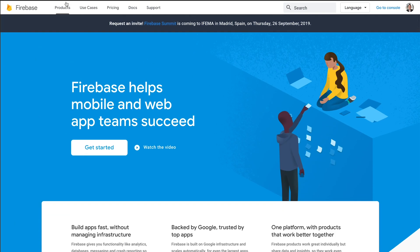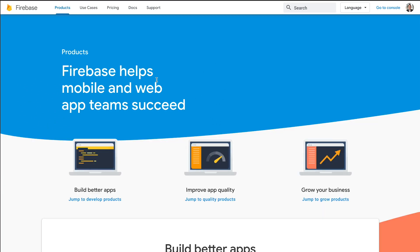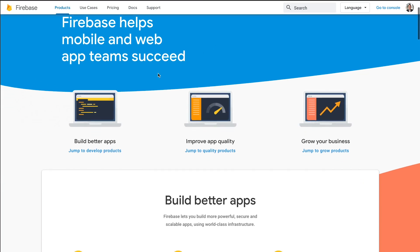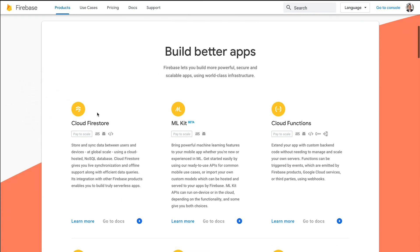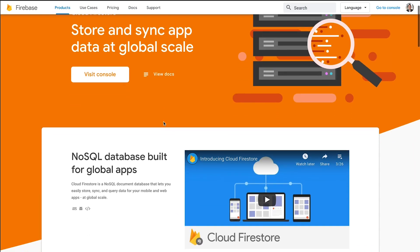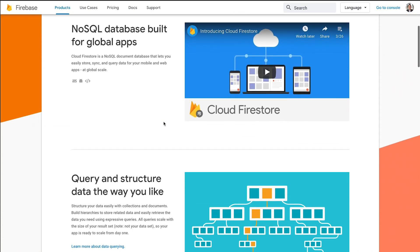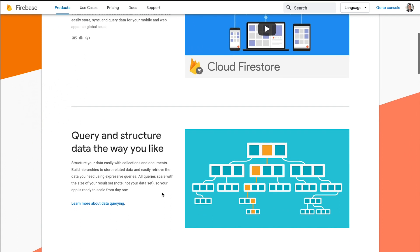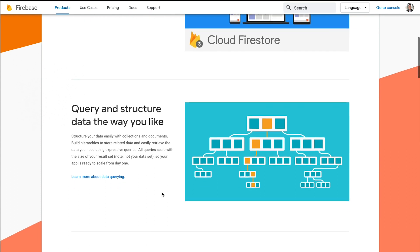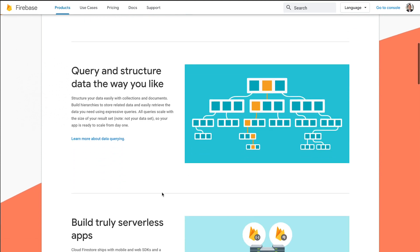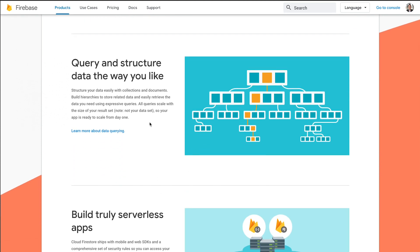We're actually going to utilize one of their most popular products — in my opinion — being Cloud Firestore. Firestore is a NoSQL database built for global apps, and honestly it's a fantastic way to get your site up and running quickly. How it keeps in sync with everything is just amazing.